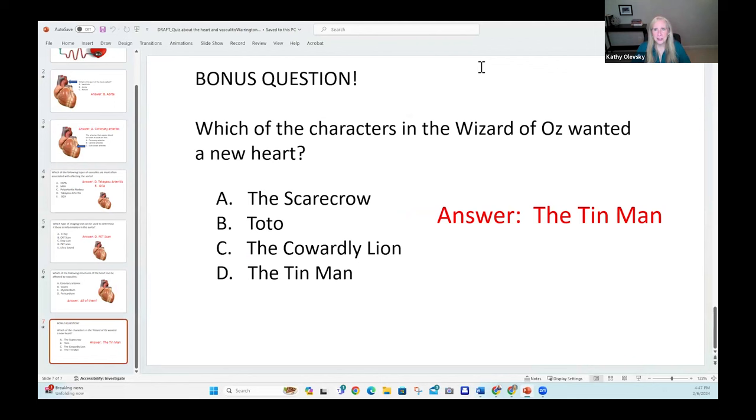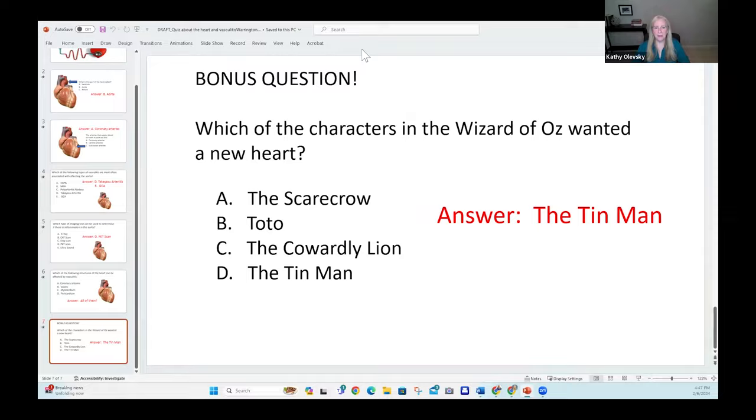Thank you for putting up with us during the questions and answers section. Before we get to patient questions, did you want to add anything about the heart and vasculitis? The quiz was really cool because it's so important to have a basic understanding of which structures we're talking about. Sometimes the aorta's relationship to the heart isn't entirely clear, but when we talk about the heart, it's closely linked to the arteries coming right out of the heart.